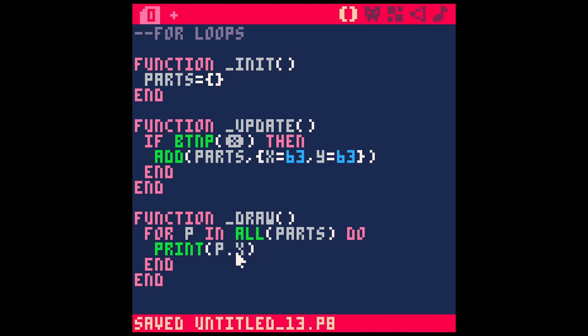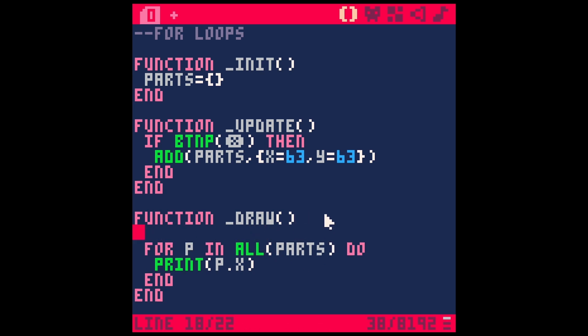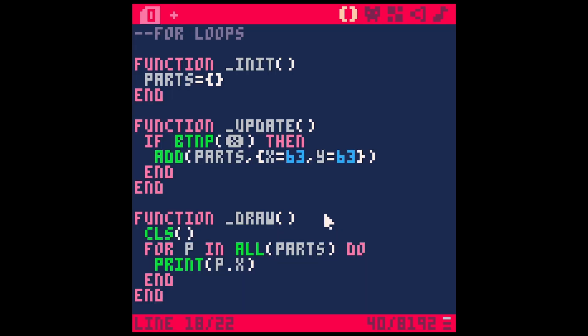Let's see how this works. We got to do clear screen first. And now if I hit X, that will add particles. So now we have six particles, and they all have the X value of 63. It doesn't really look like particles yet, but our tables are all set up.